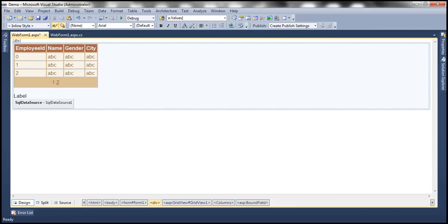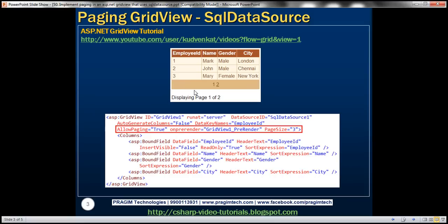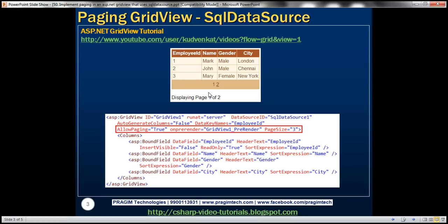The next thing I want to do is display this message within the label control: "displaying page one of two". To display this message, I need two pieces of information. First, what is the page that the user is currently looking at? And number two, how many total pages do I have within the GridView control? To get the page the user is currently looking at, I can use the GridView control property called PageIndex. And to get the total number of pages, I can use the PageCount property. Let's flip to Visual Studio.